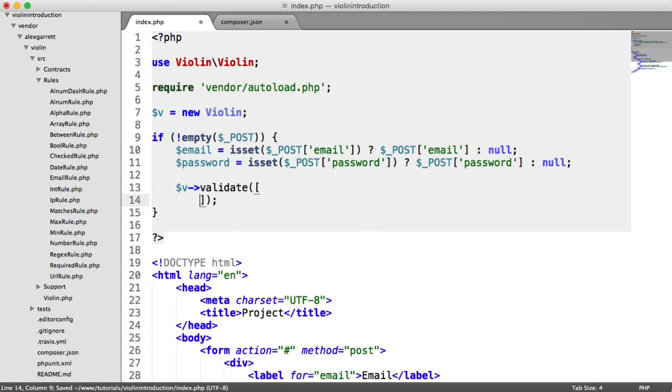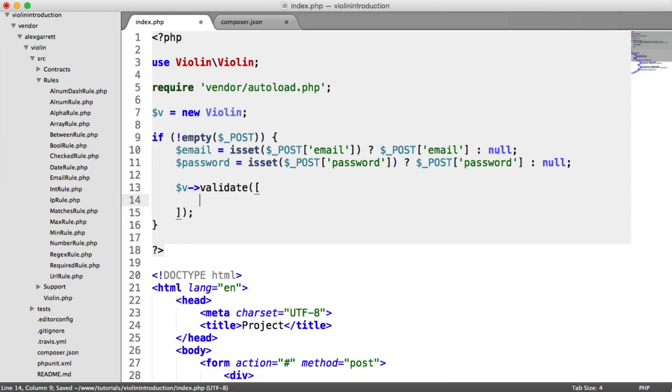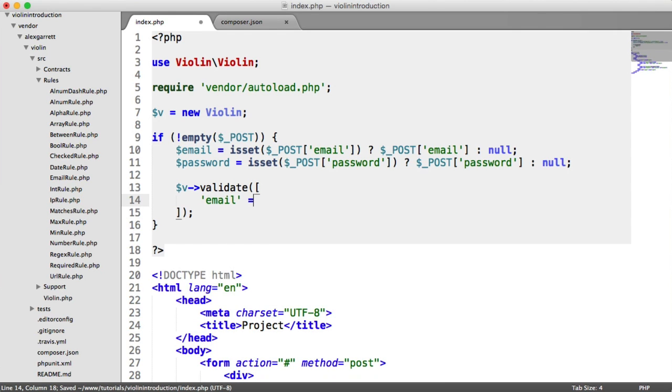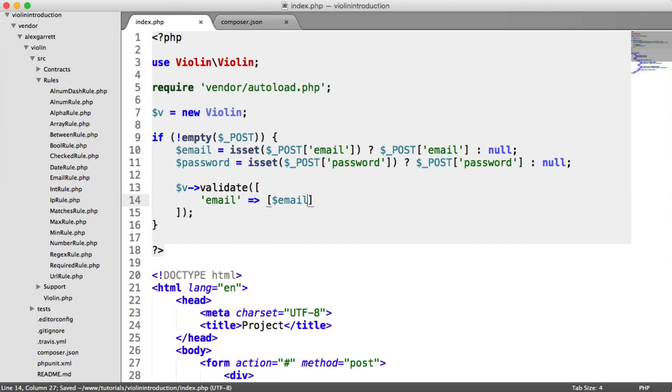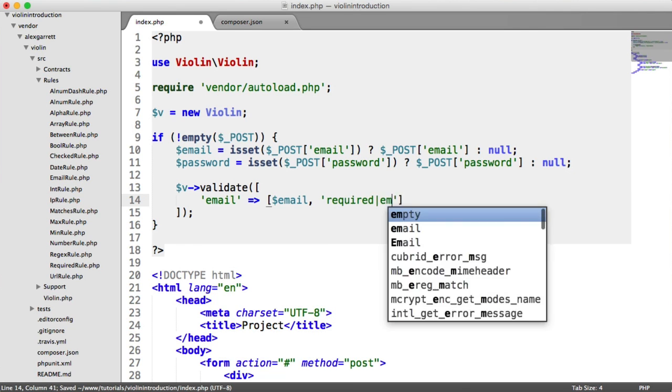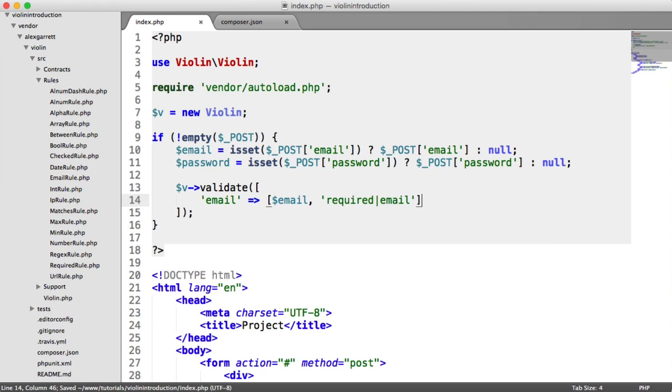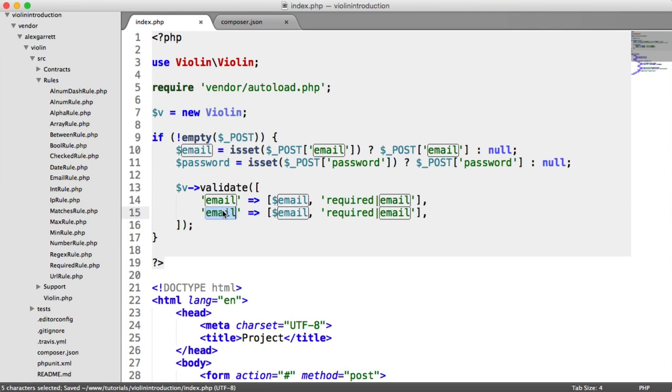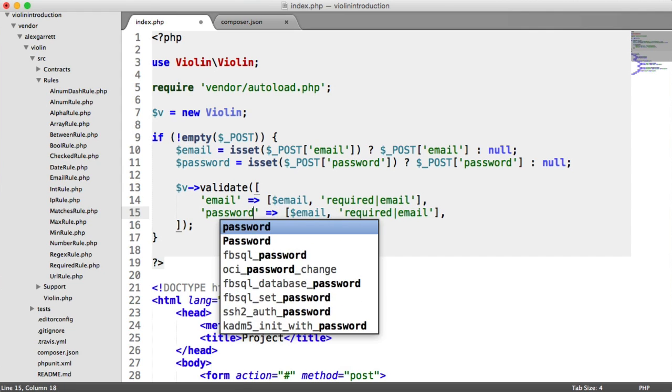So we say vvalidate. Remember, we have our array with our two keys here relating to the value and the rules we want to provide here. So for the email, we obviously just pass in email, and then we pass in our rules. So we're only going to look at some basic rules here. We're not going to go through too many rules and waste any time. But we basically want the email to be required and an email.